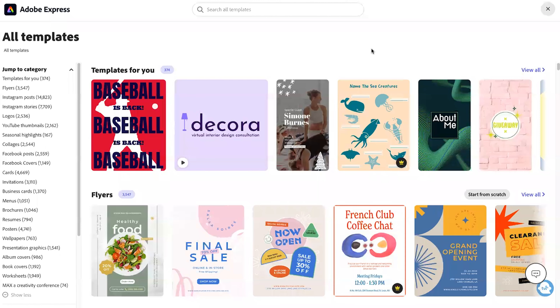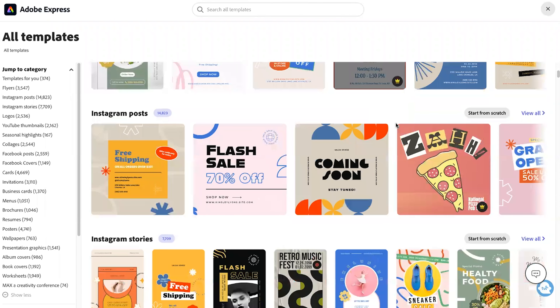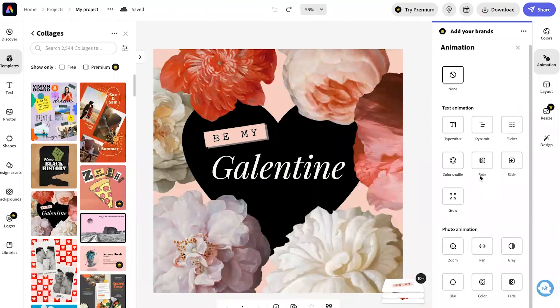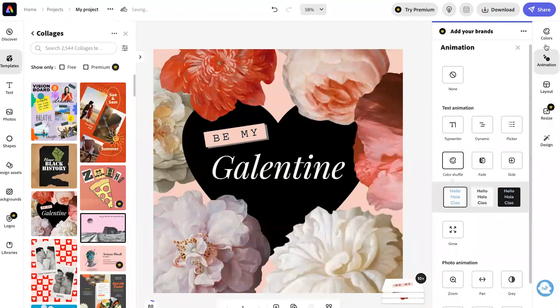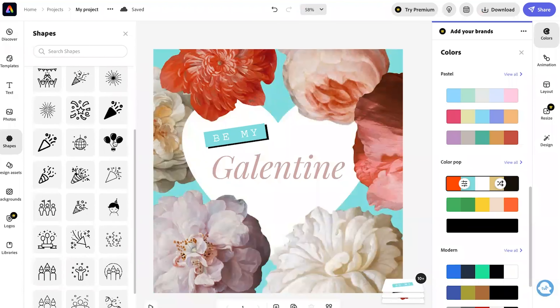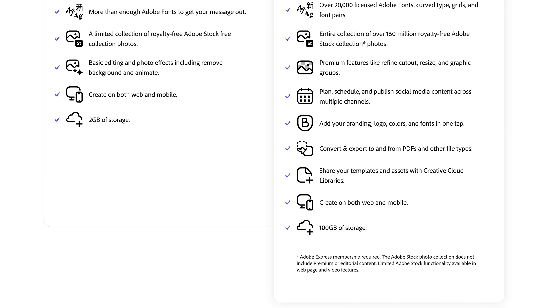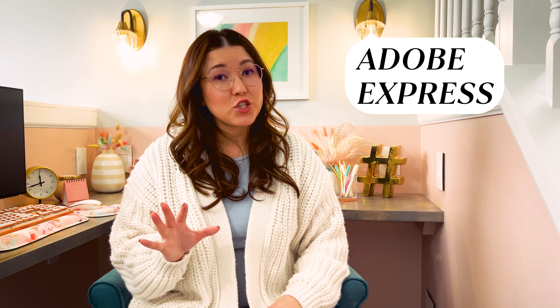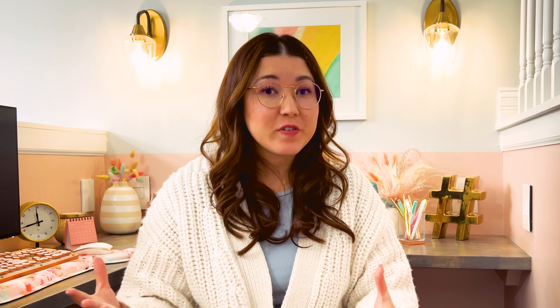Adobe Express isn't as popular as Canva, which means their designs and templates may be a little more unique than what you're typically used to seeing. They have basic editing and photo effects, access to over 2,000 unique Adobe fonts, thousands of templates and design assets, and you get to use Adobe Stock from their royalty-free photo collection, which is not accessible on any of the other softwares. With their premium plan you get access to premium editing features, more fonts, stock photos, and you can schedule your social media content — though I haven't used that feature, so I can't speak to how reliable it is. If you've used Canva or Adobe Express for scheduling, please let me know in the comments.